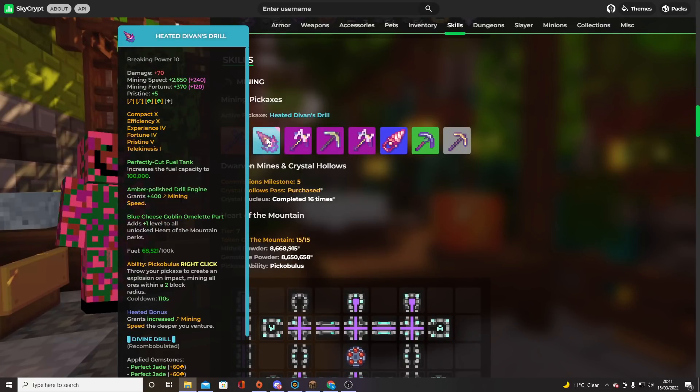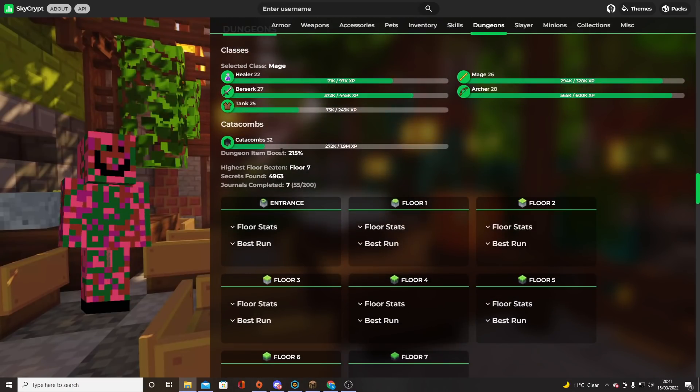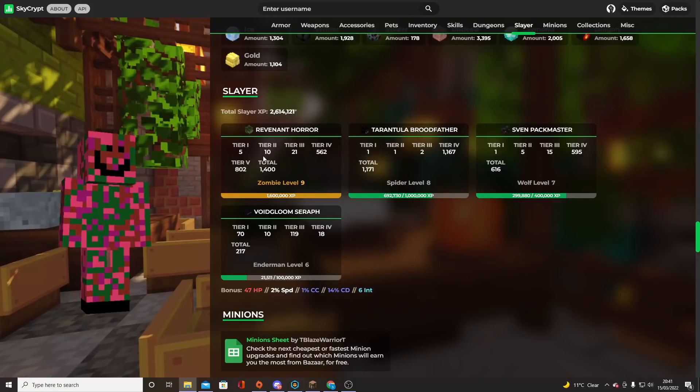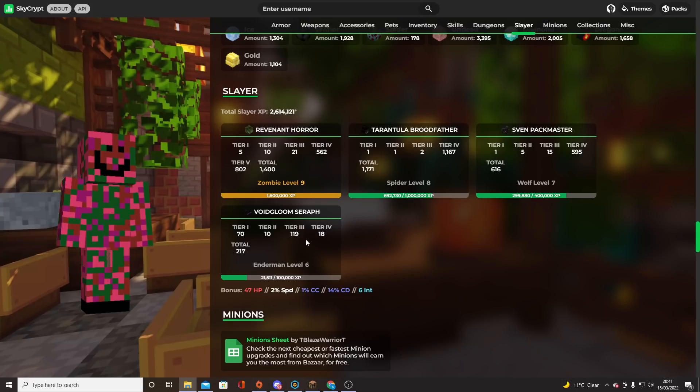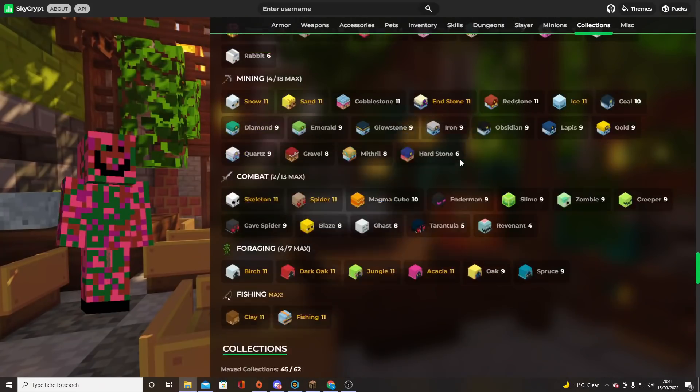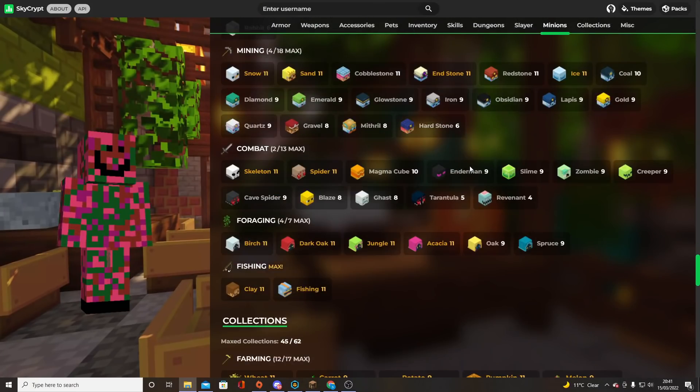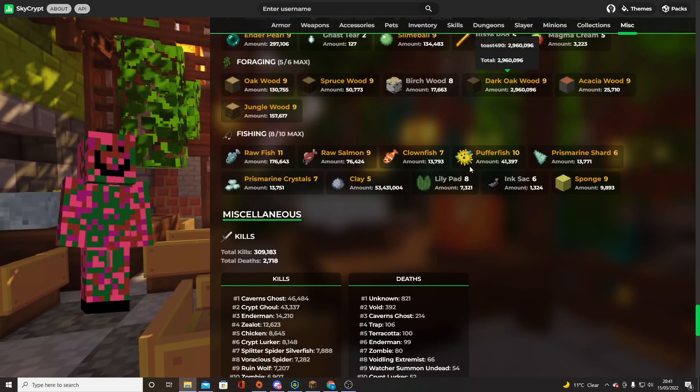Also got the mighty Divan's Drill. And by the looks of it, a pretty solid Catacombs level as well. 32. It's harder than it seems to get to that. What do we have? So we've got level 9 Rev, level 8 Spider, level 7 Wolf, and level 6 Enderman. So a very strong showing in Slayers as well. And to be honest, some pretty good collections. All in all, a very good profile. Much better than mine.